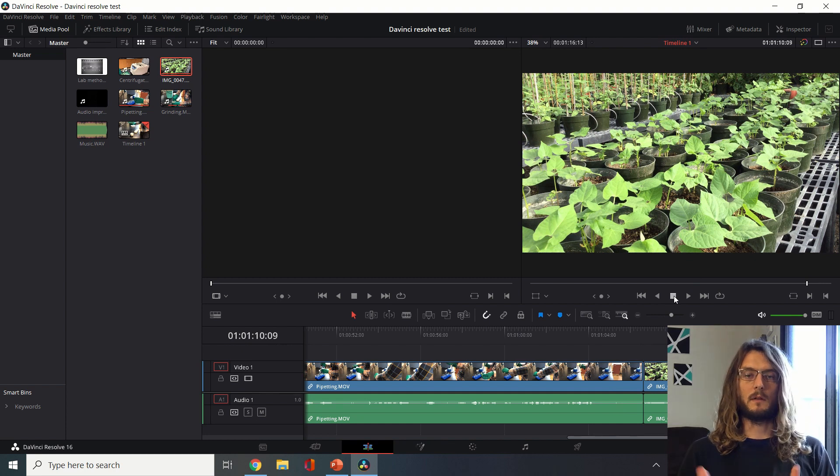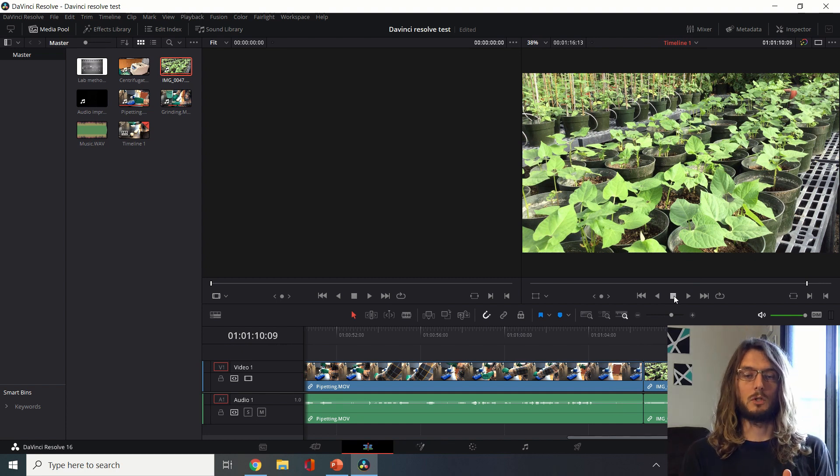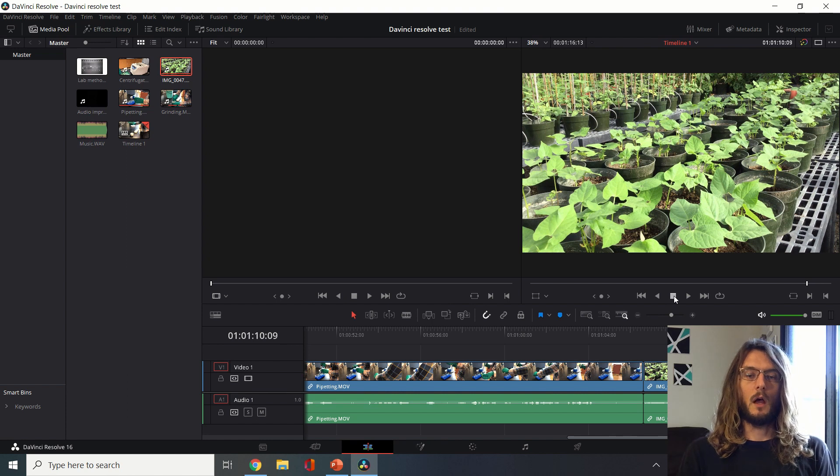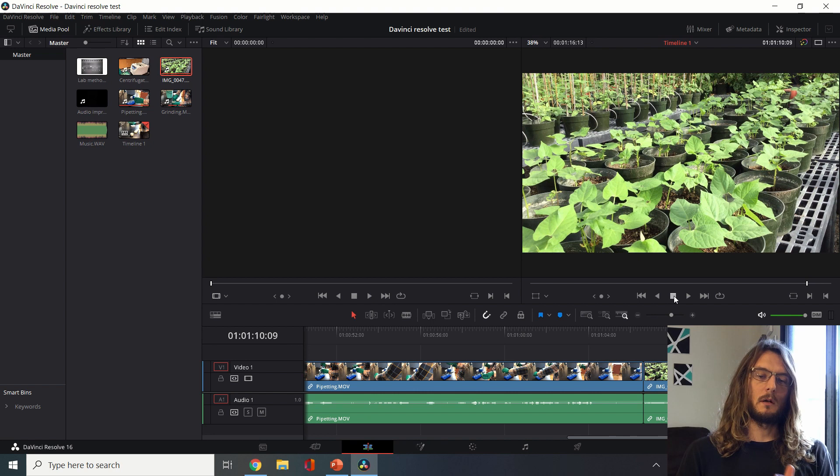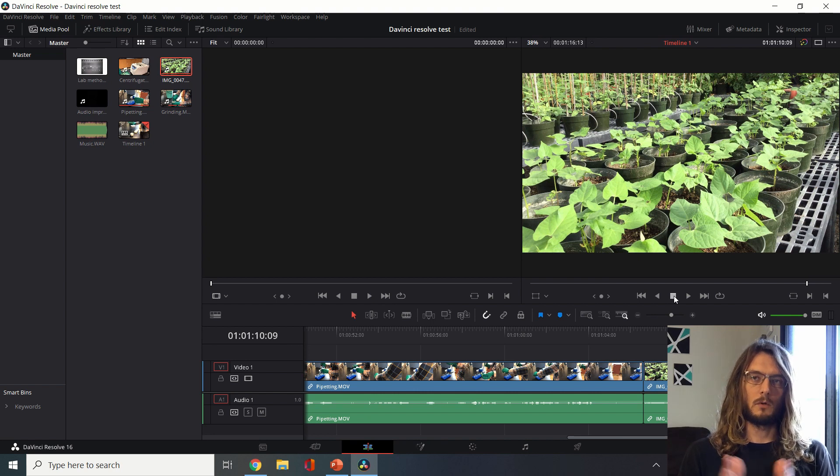We could just put all of our clips right back to back and immediately export. That's one of the simplest and most powerful things that we can do in DaVinci Resolve. We could be done right here if we want to be, but we can also polish it a little bit more.